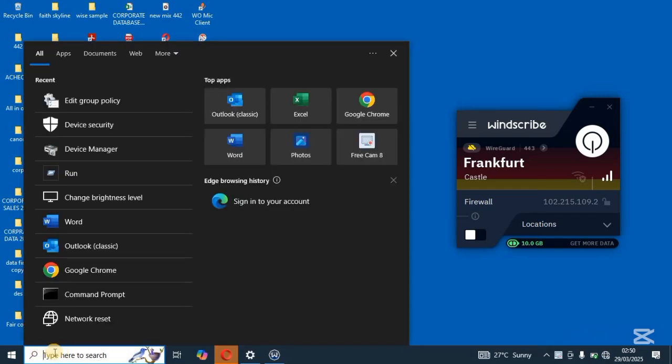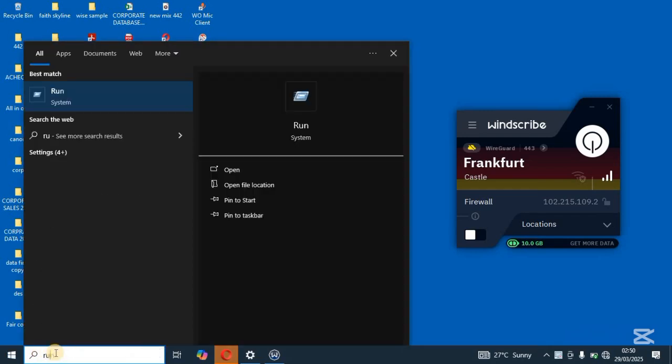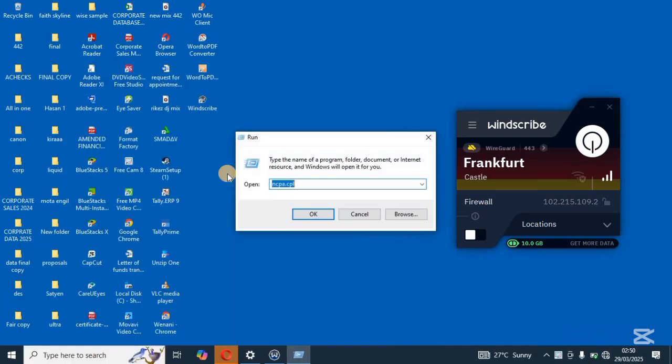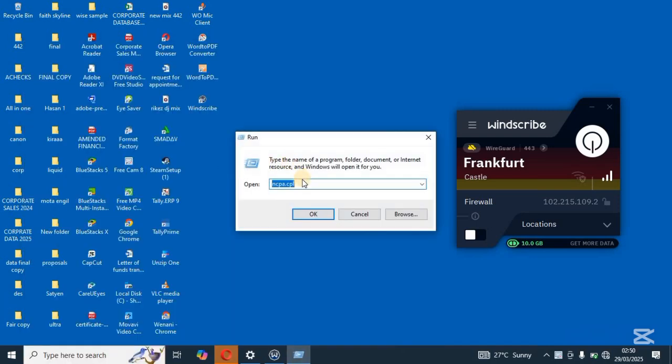So quick one, come to your start over here and then search for run. Once you search for run, you open it and then you input this command over here.